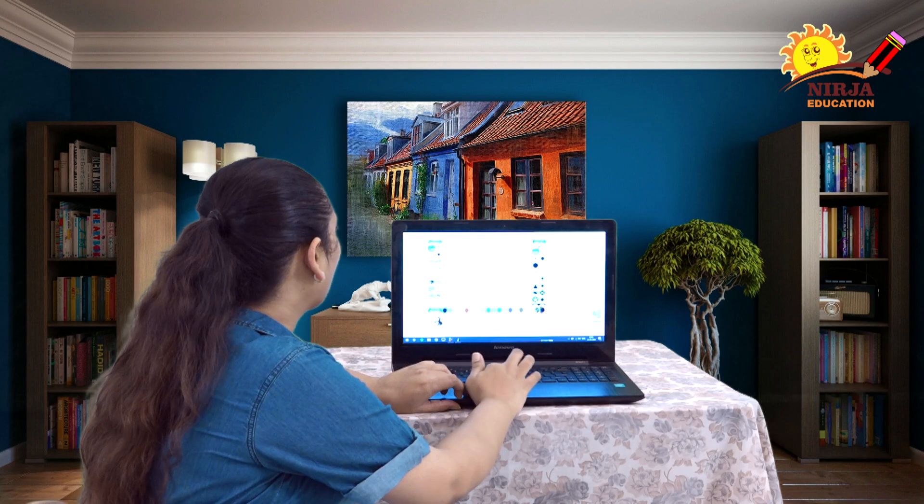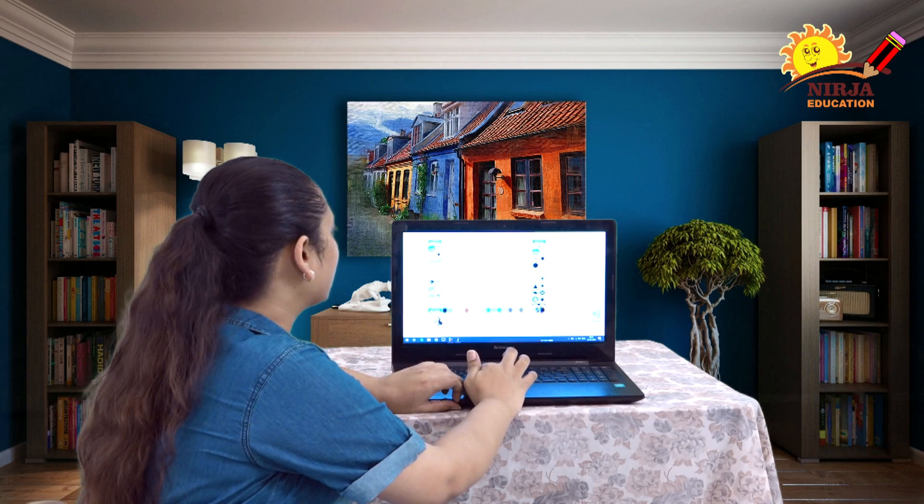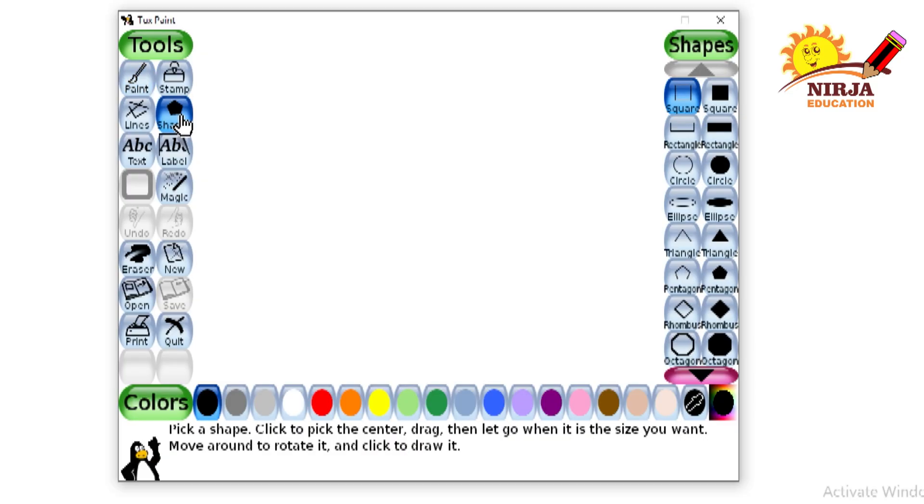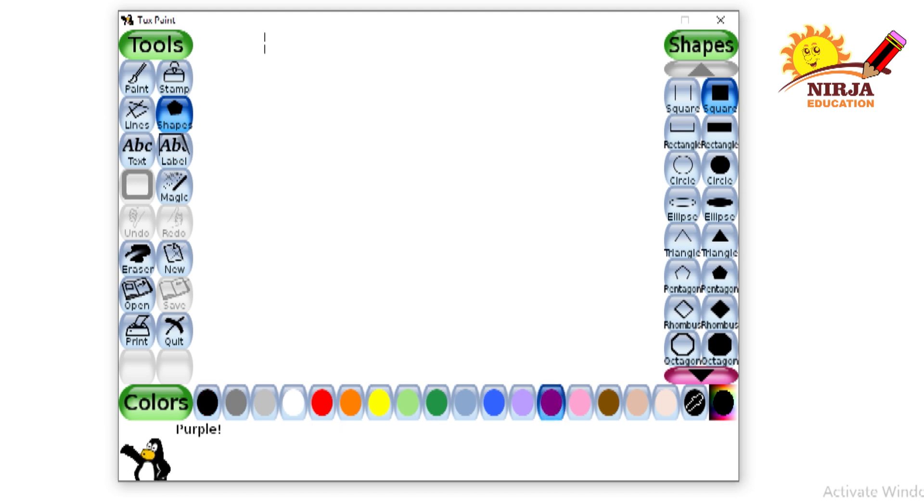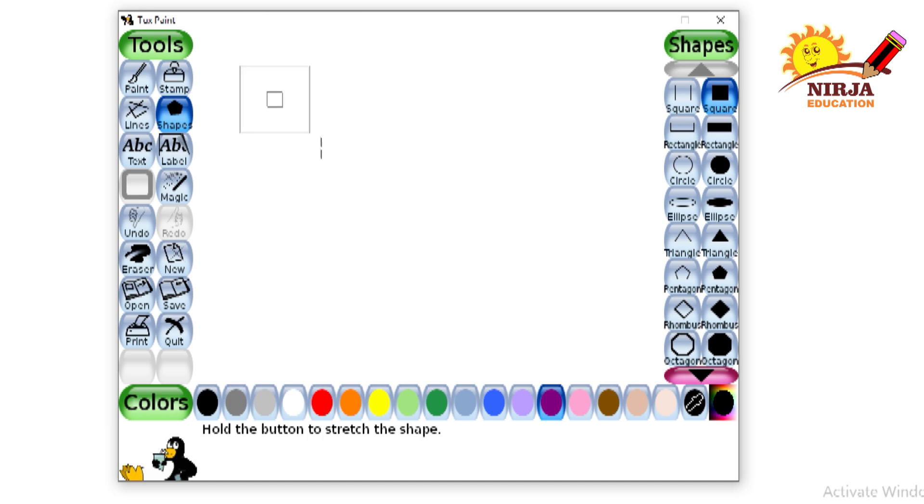First, I am going to select the shapes tool and I will click on the field tools. I will click on the square then I will select the purple color and then from here I will drag it and leave it.